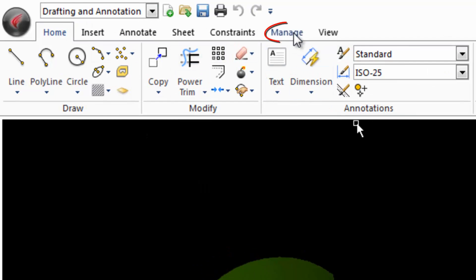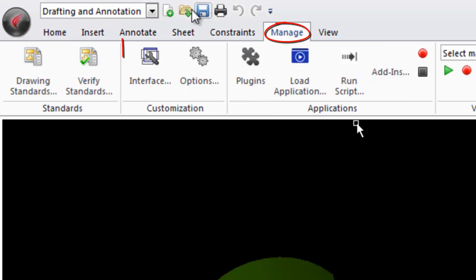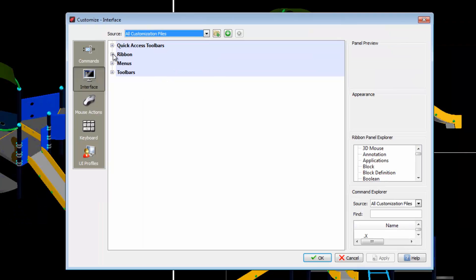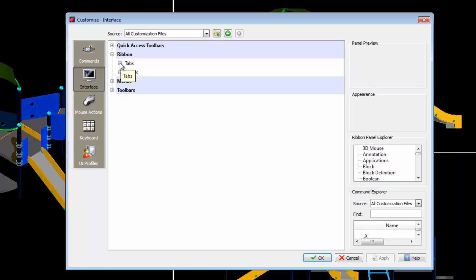If we go to the tab Manage and select Interface in the Customization section, we can go to the options of the ribbon where all the 2D and 3D tabs are displayed.